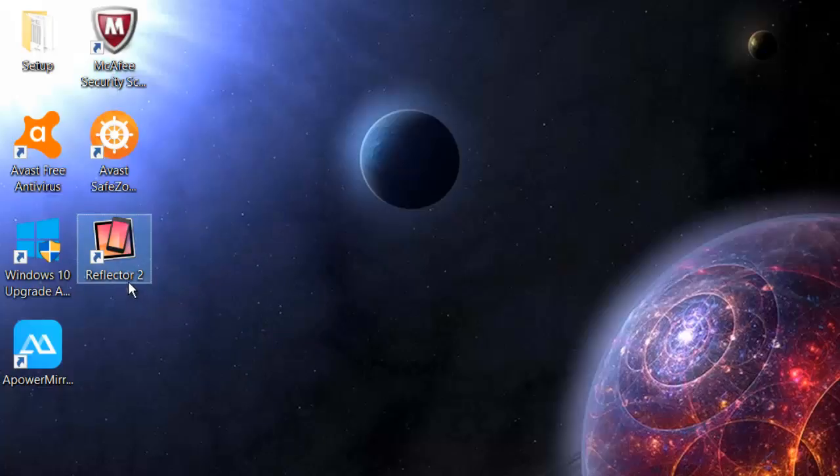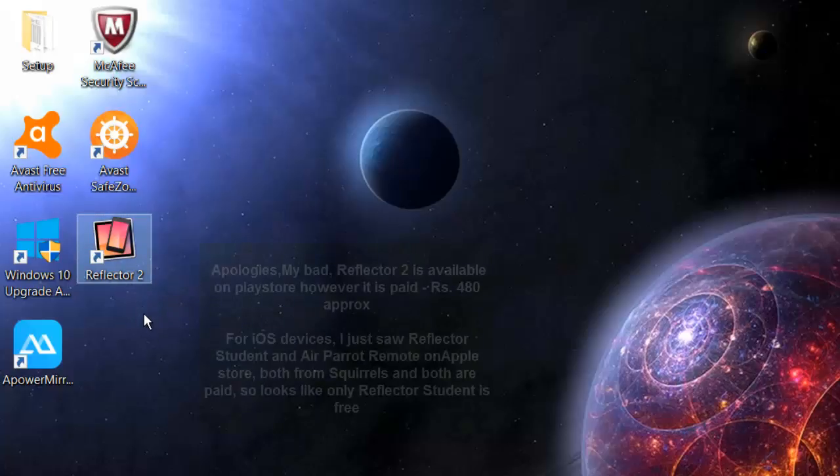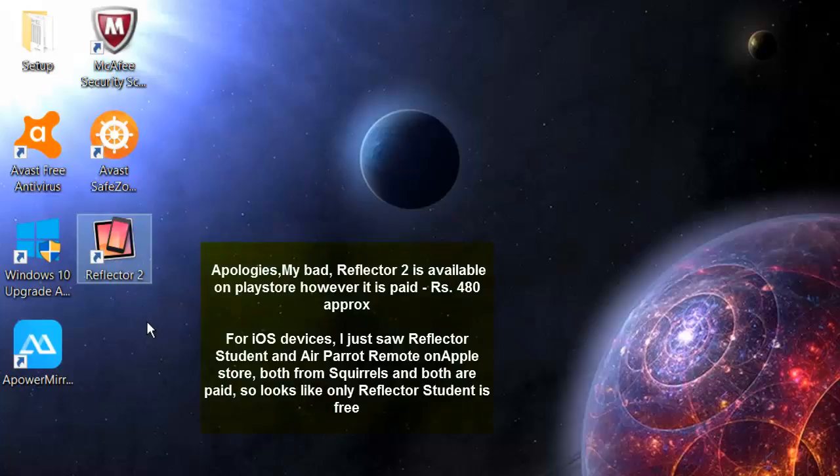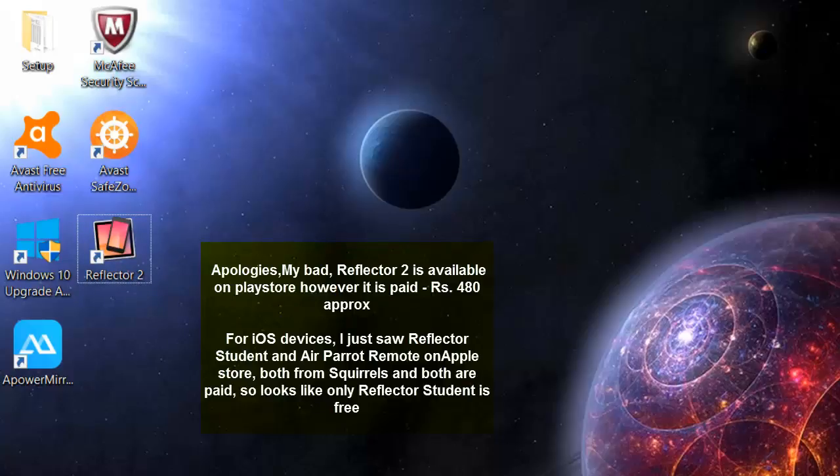I wanted to point out you will not see Reflector 2 as an app in your phone so that you can start mirroring. You would see you need to have applications like Reflector Director, Reflector Student, something like that.